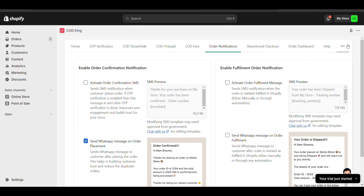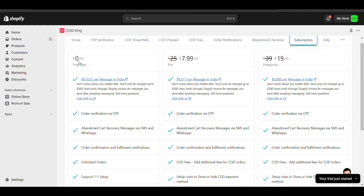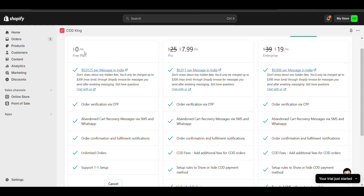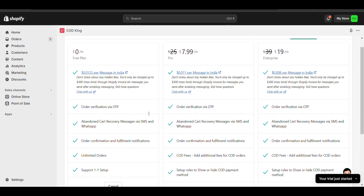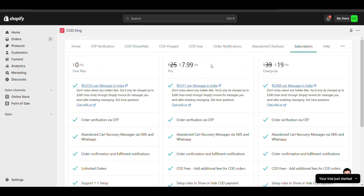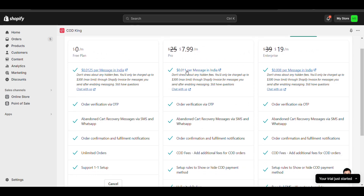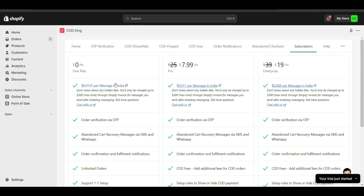I'll show the pricing — how much it will charge. You can see there is a charge of $0.0125, which equals 1 rupee per message in India. You can track order confirmations, and if you receive too many orders, you can upgrade the plan to get a lower price. That's all, thank you for watching.